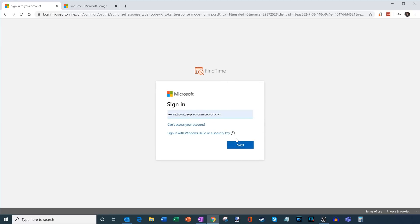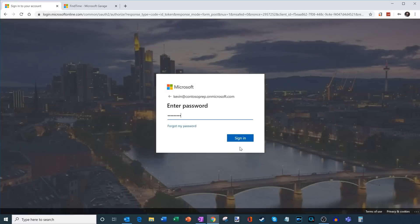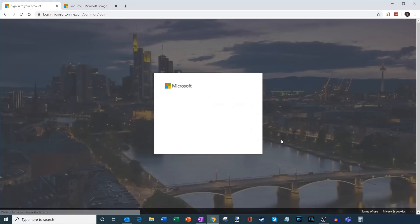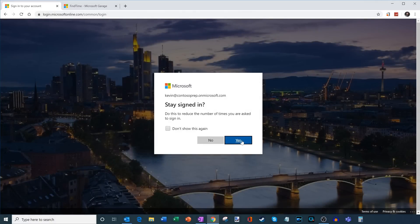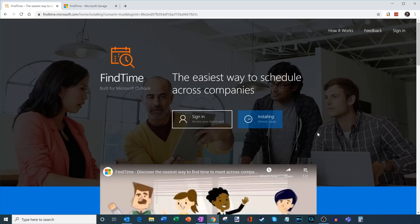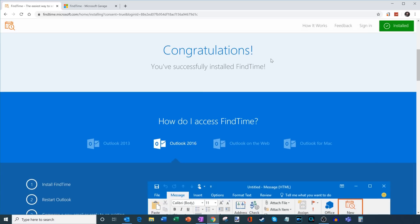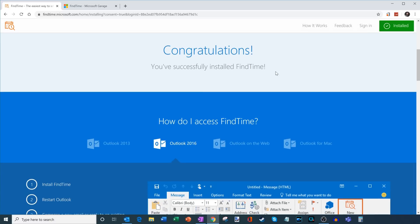What it'll do now is it'll prompt me to log in. I'm going to go ahead and select my username, go ahead with the password and sign in. I'll go ahead and stay signed in. And what this will do now is this will kick off the installation process. Here you see that it's installing and now it's been installed.